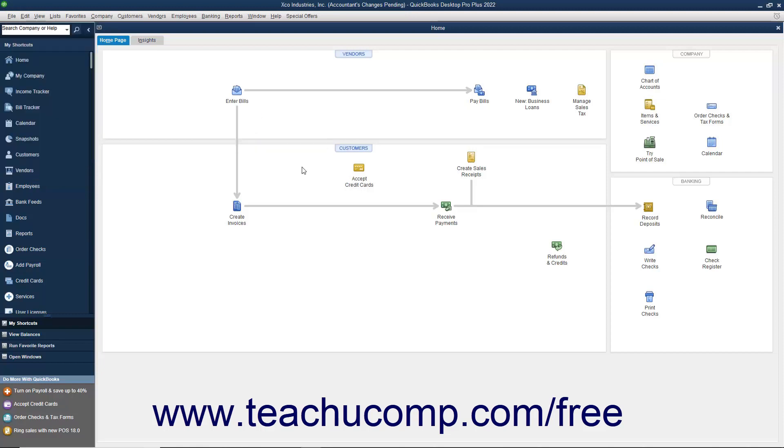After the download is completed, you will see a listing of the accountant's changes appear within your company file. Note that the Accountant's Changes pending message will then also disappear from the title bar of the company file.